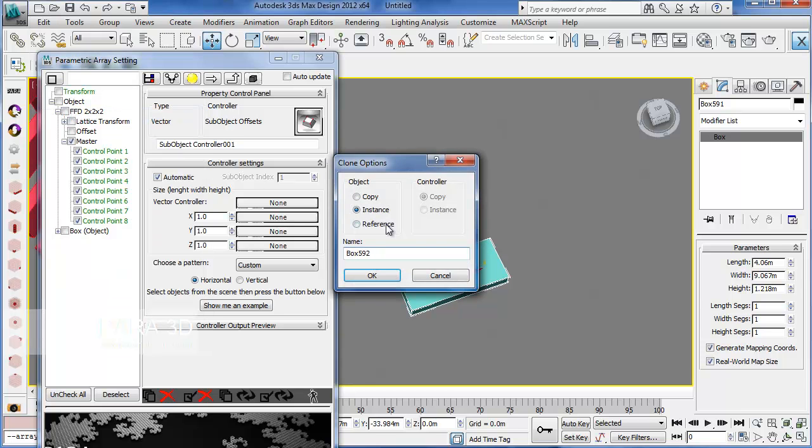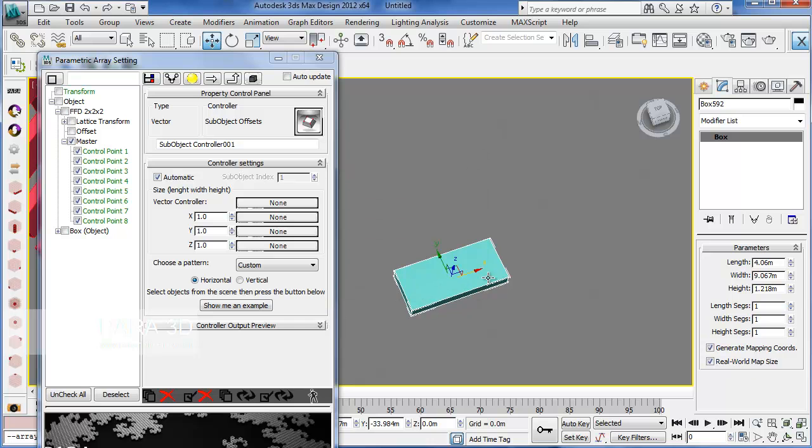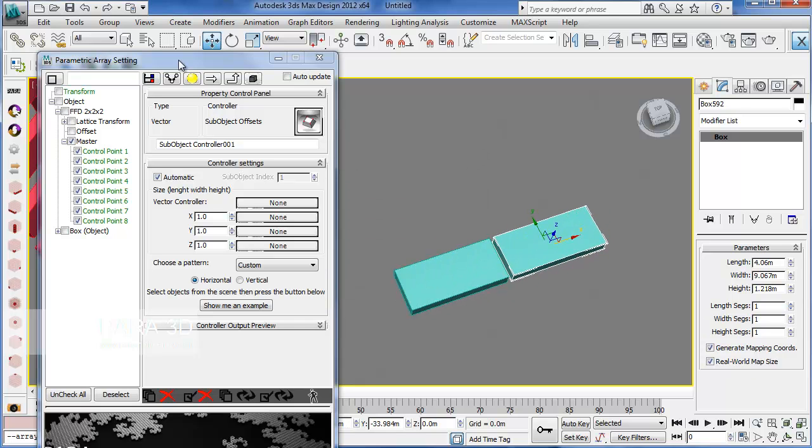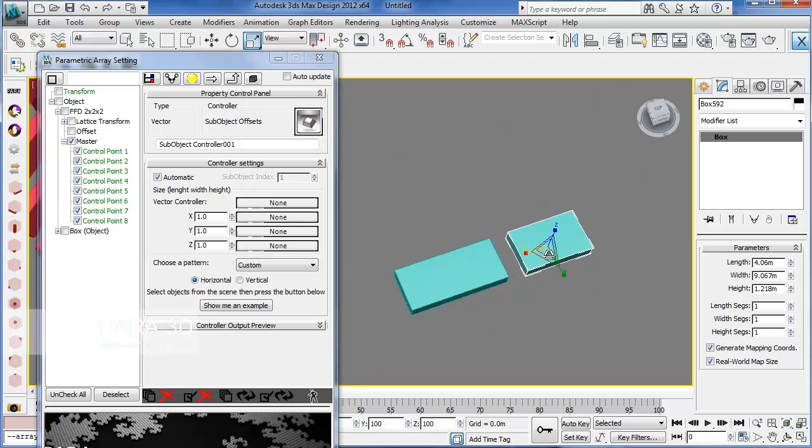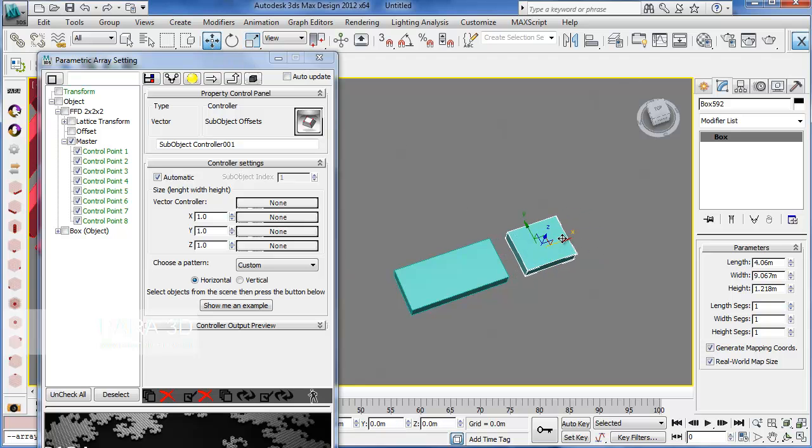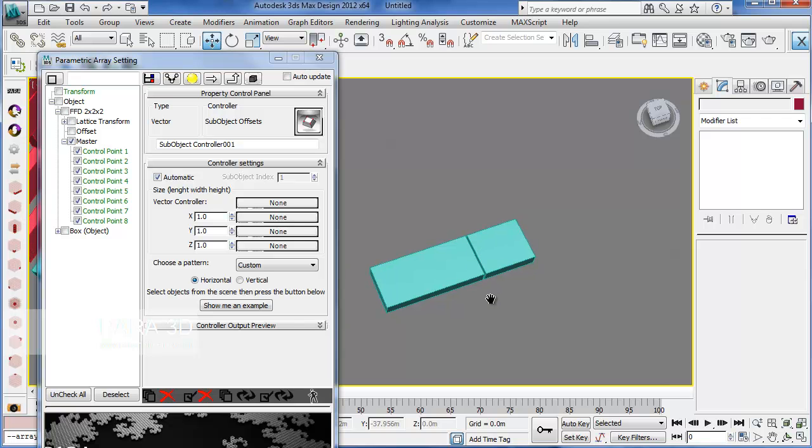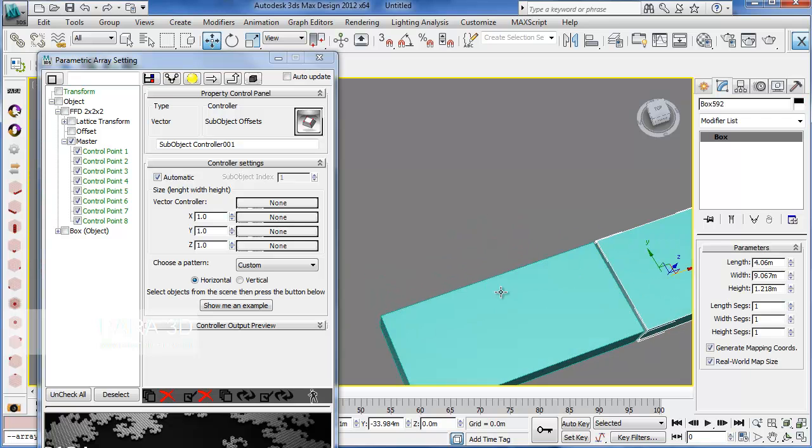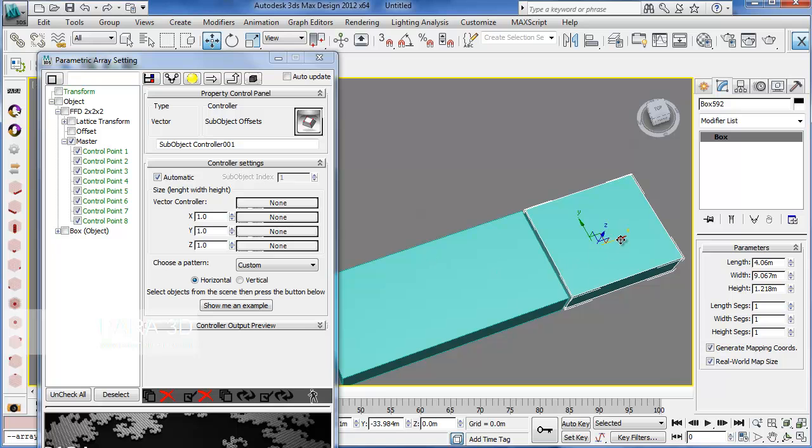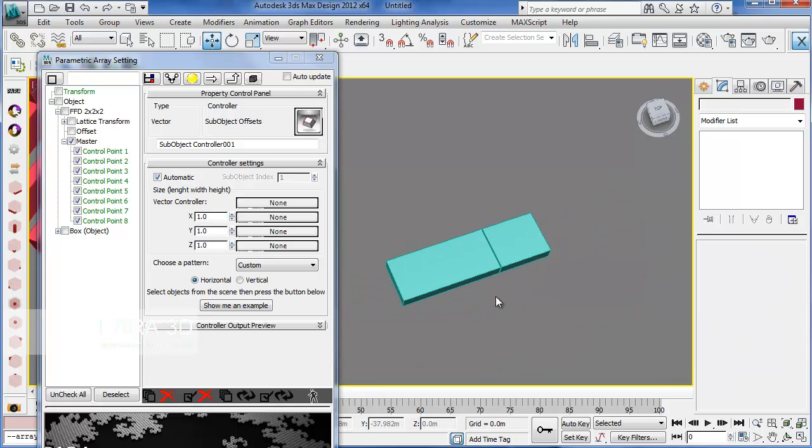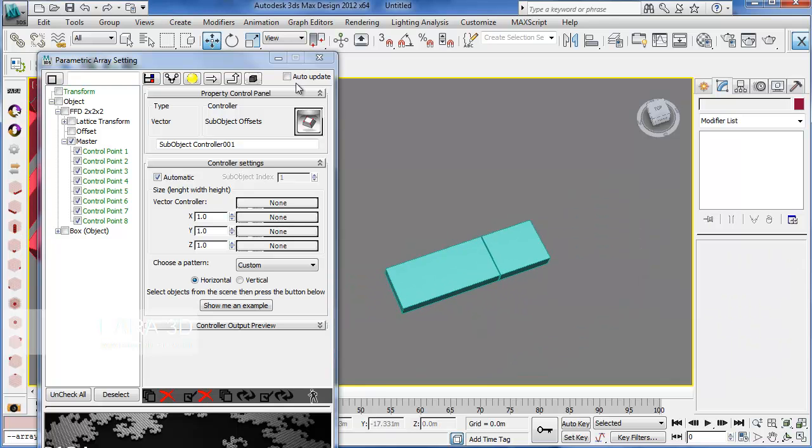We're going to create an instance and we're just going to scale it in x direction. Well, I want to have a gap between them on the surface. So, we push it slightly away from the previous one. You probably can do this more precisely.